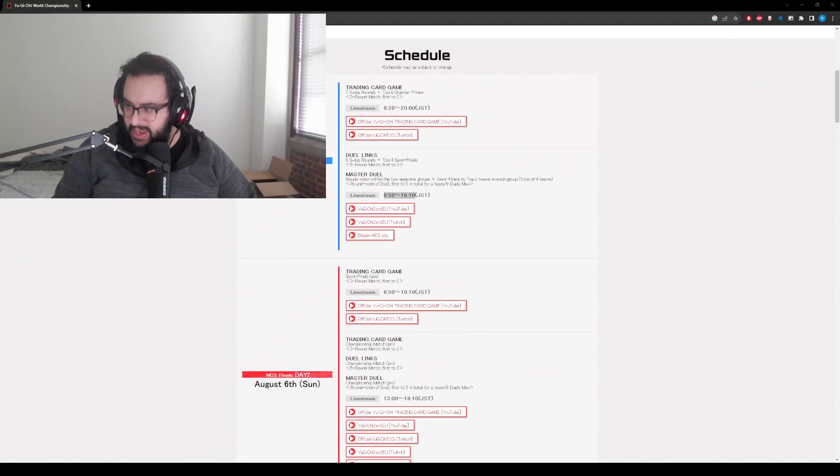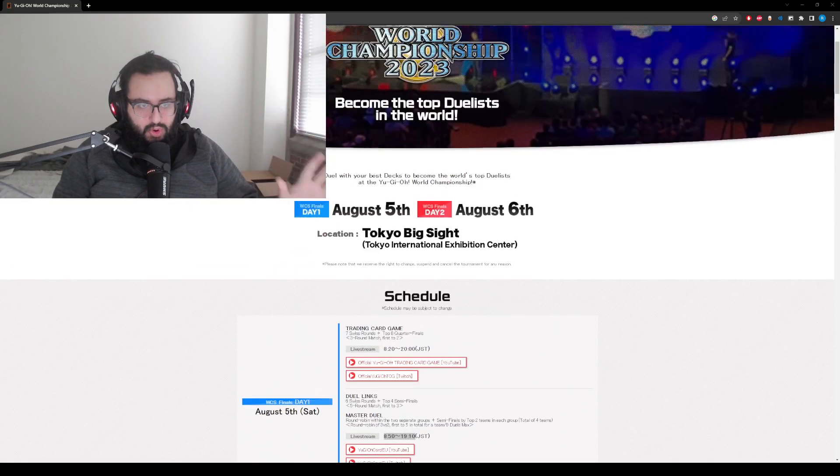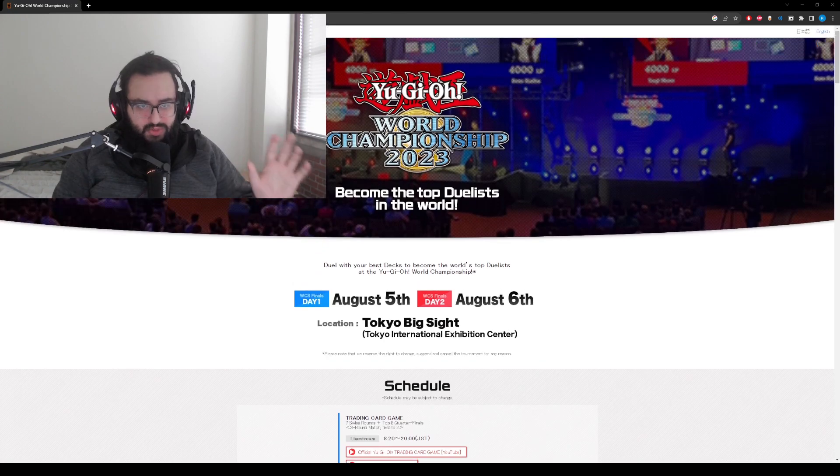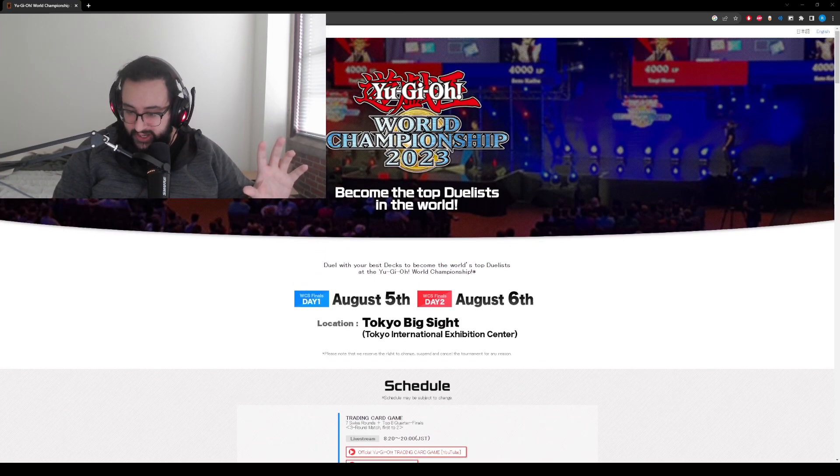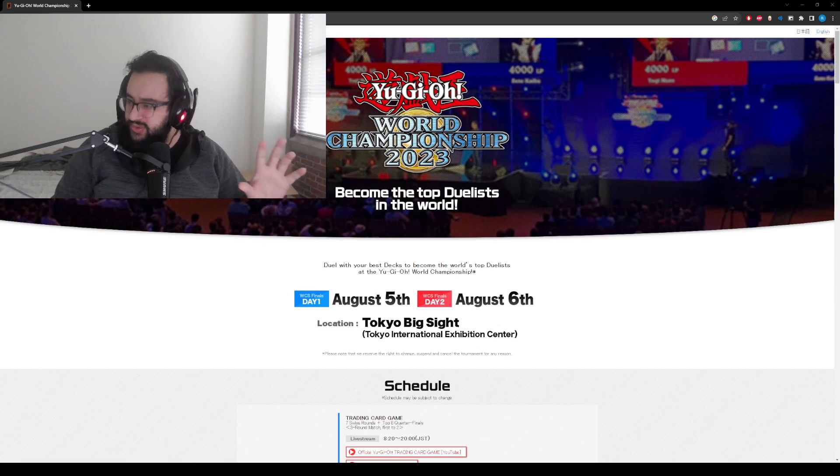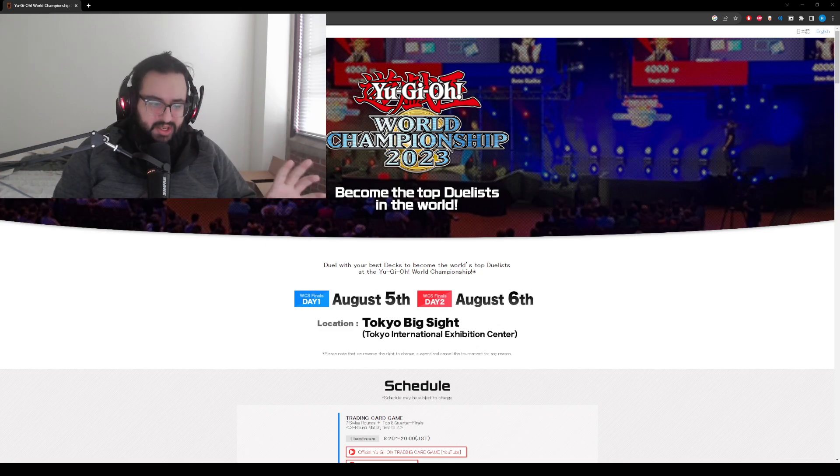Fellas, it is I, and I am here to tell you that Worlds 2023 will be soon underway, probably in about two hours from me posting this video.